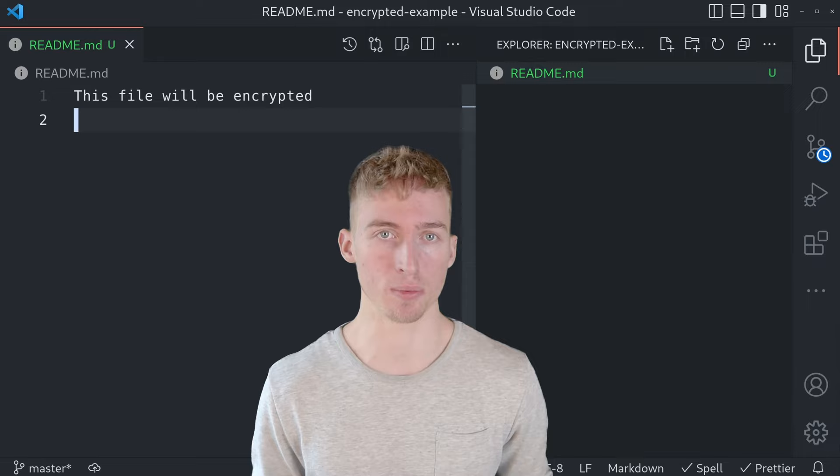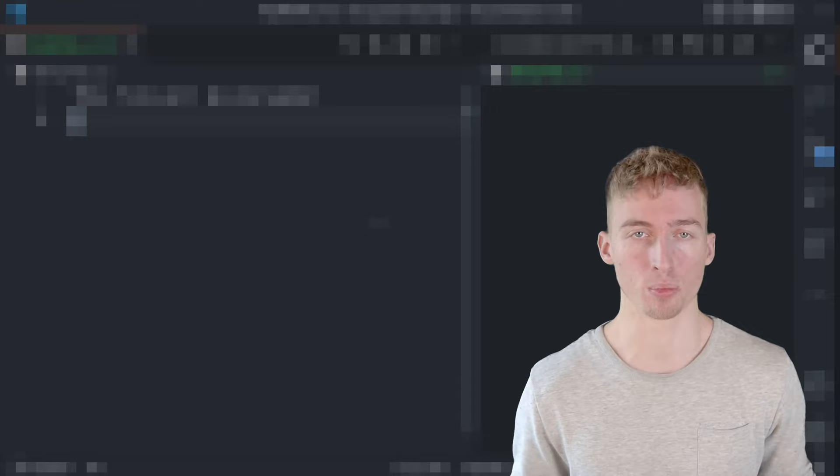At first we have to add a remote to our git repository. But to mark it as an encrypted remote we have to prefix the remote URL with gcrypt:: (colon colon).